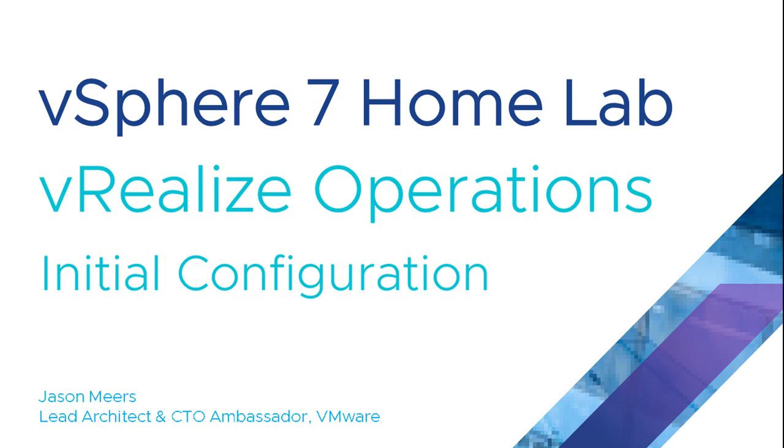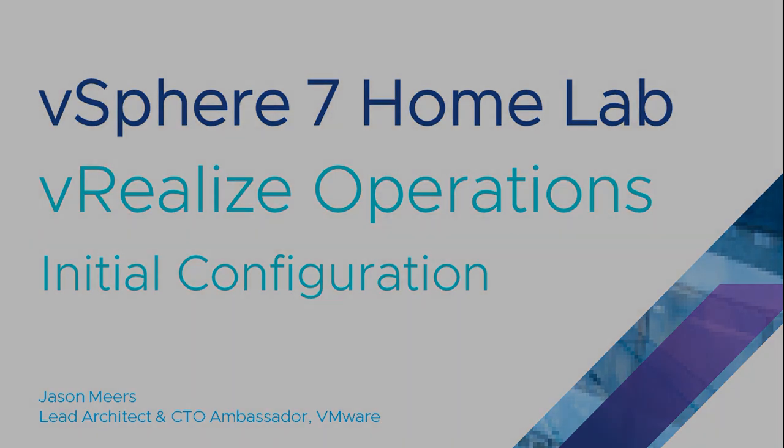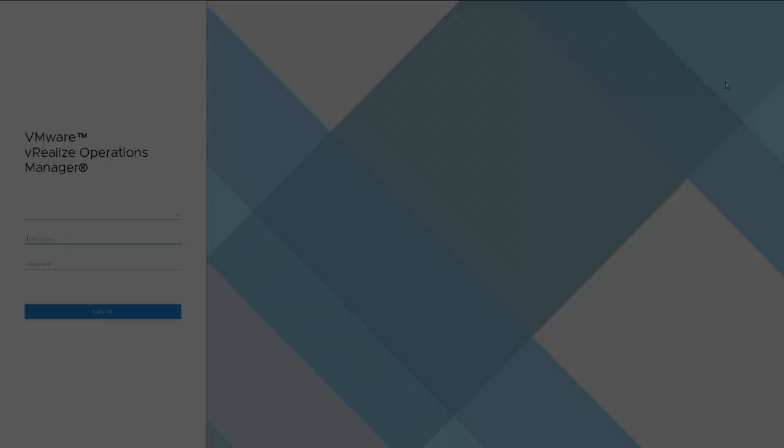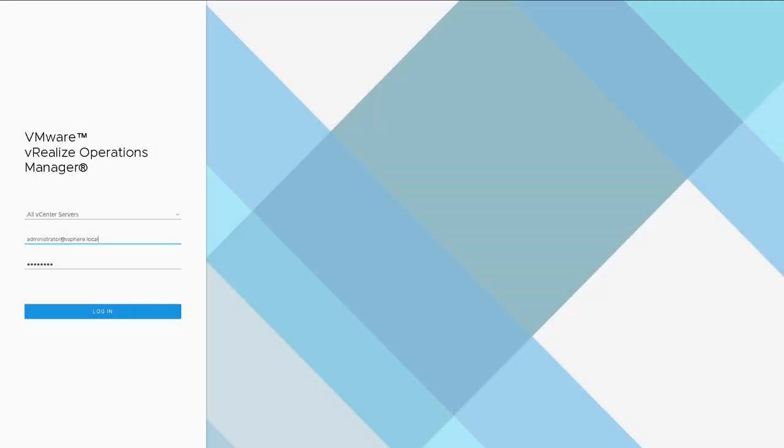Hi I'm Jason Mears and this is vRealize Operations initial configuration as part of the vSphere 7 home lab series. In the previous video we did an initial install of vROPS.